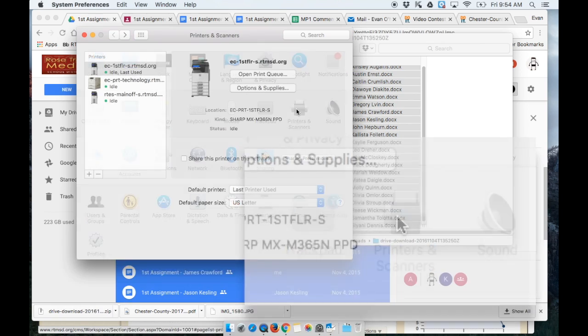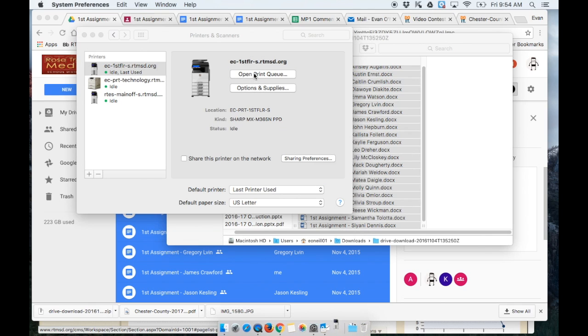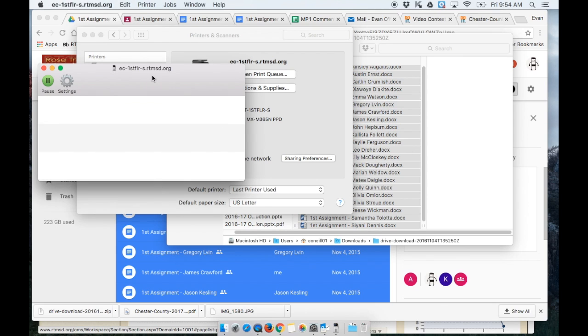What we're going to do is open up the printer queue for the printer that we usually go to. I'll use this one. Open print queue and I'll get a window that looks like where I can put jobs.